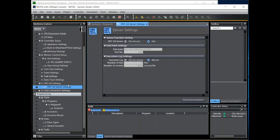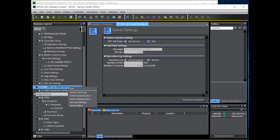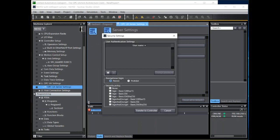We can also check the security policies supported. Again right click over the server settings and select security settings. These are the security policies that have been enabled on the OPC UA server. And we can also add in users. This prevents anonymous logins.